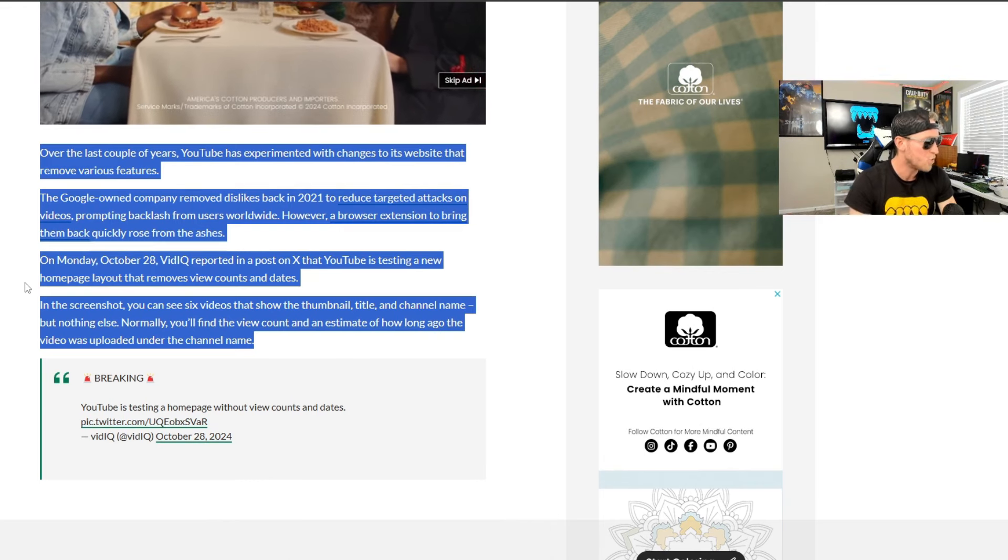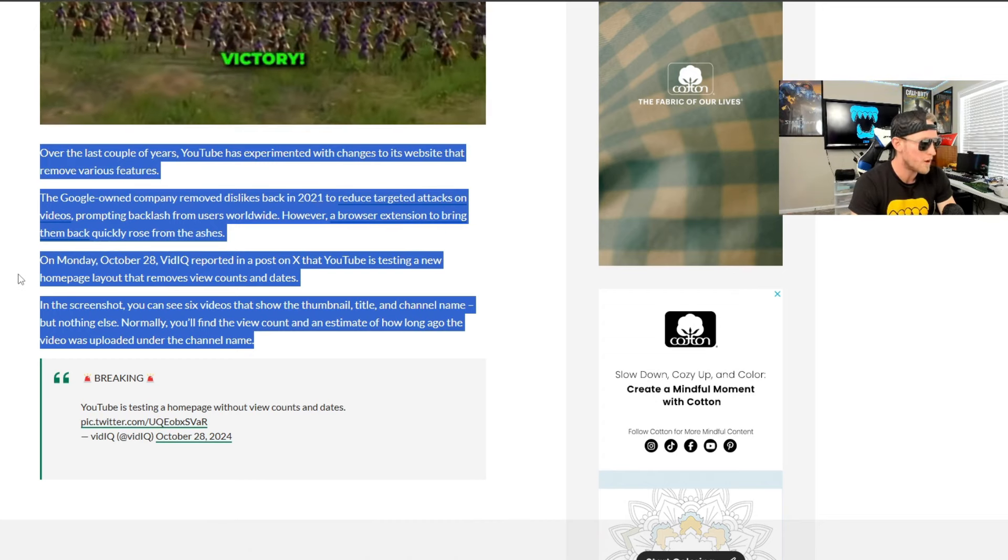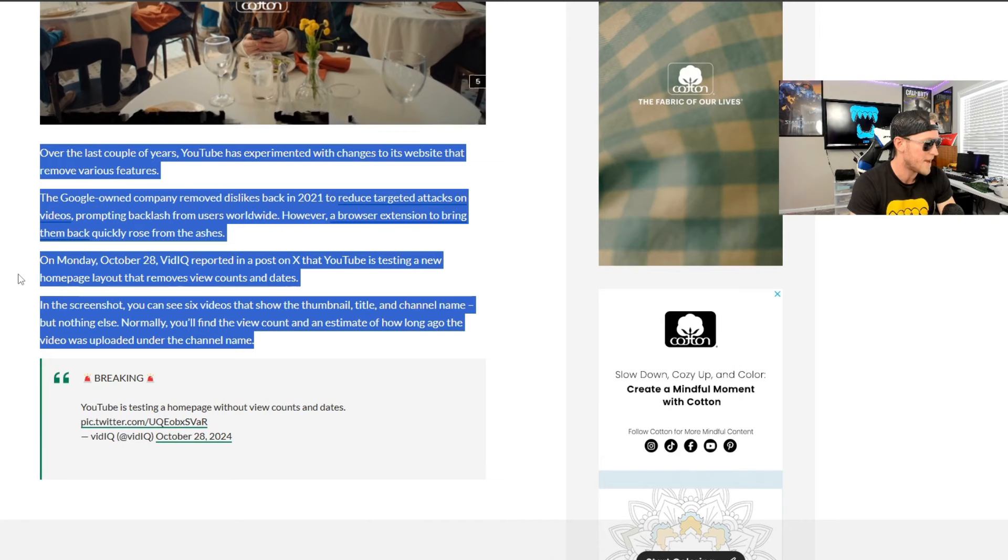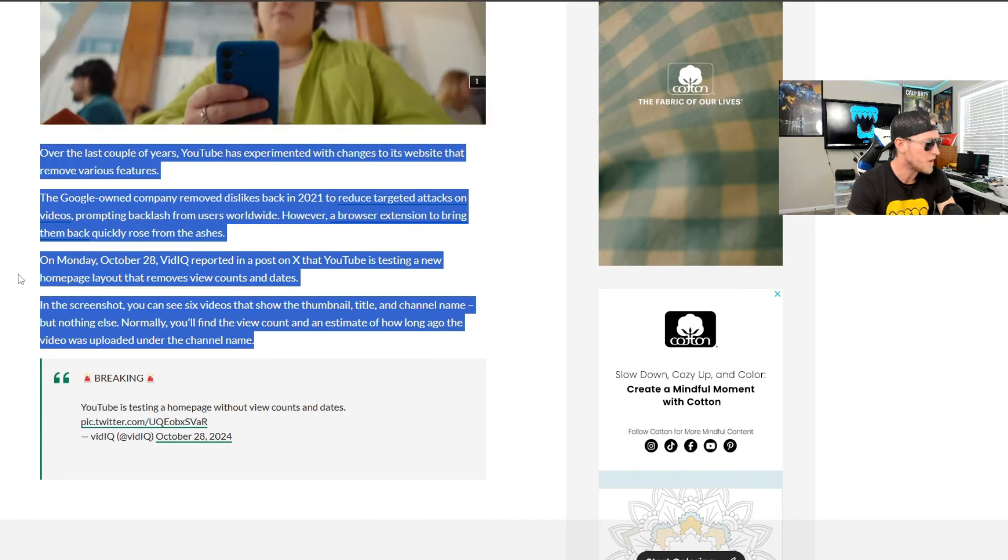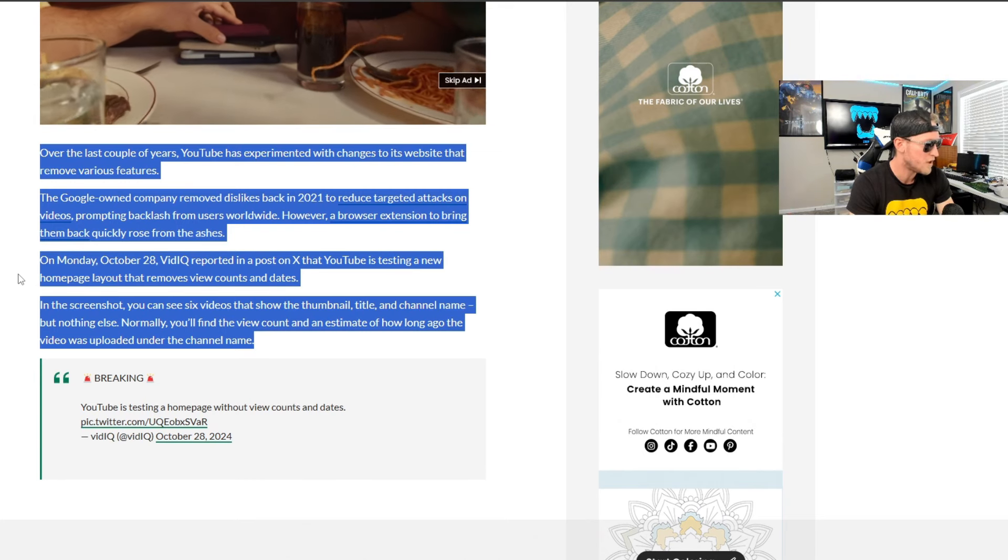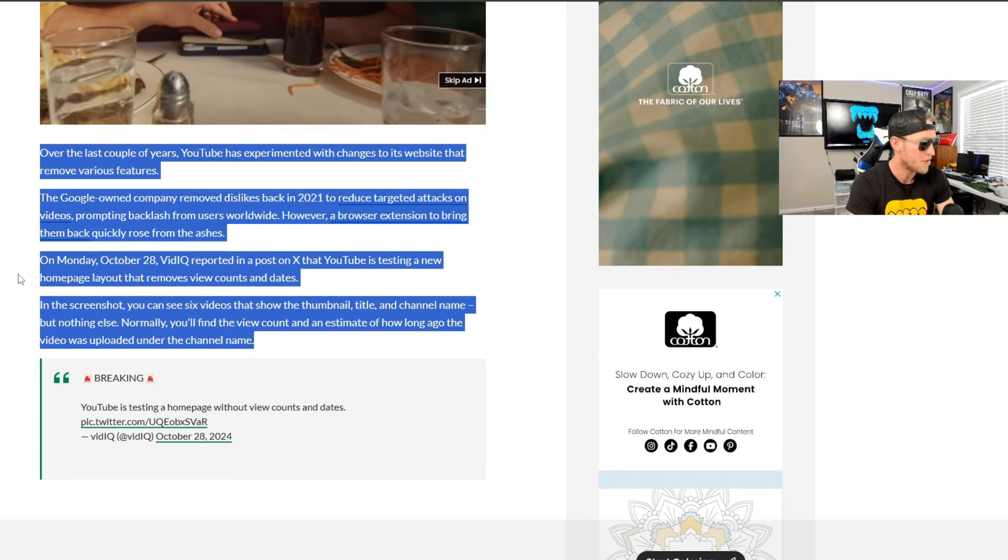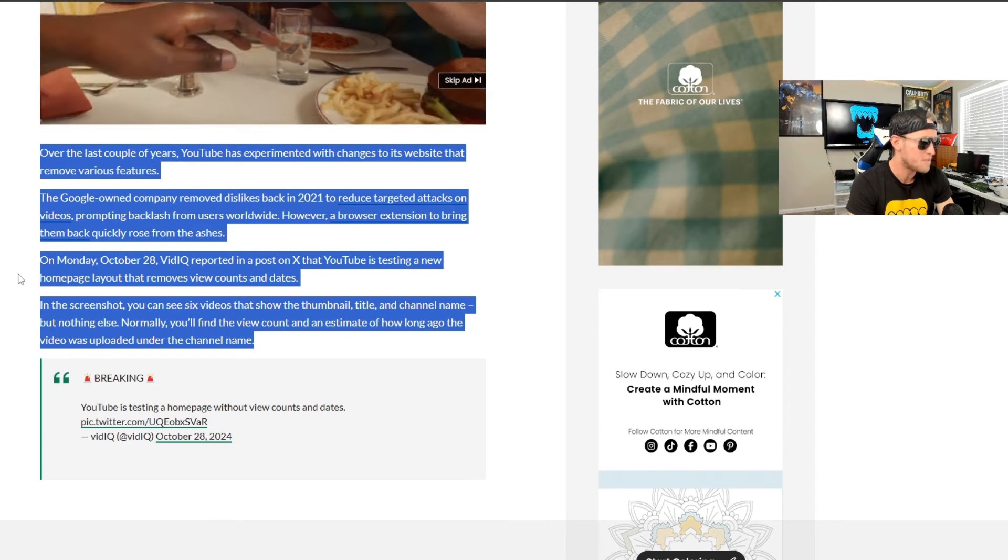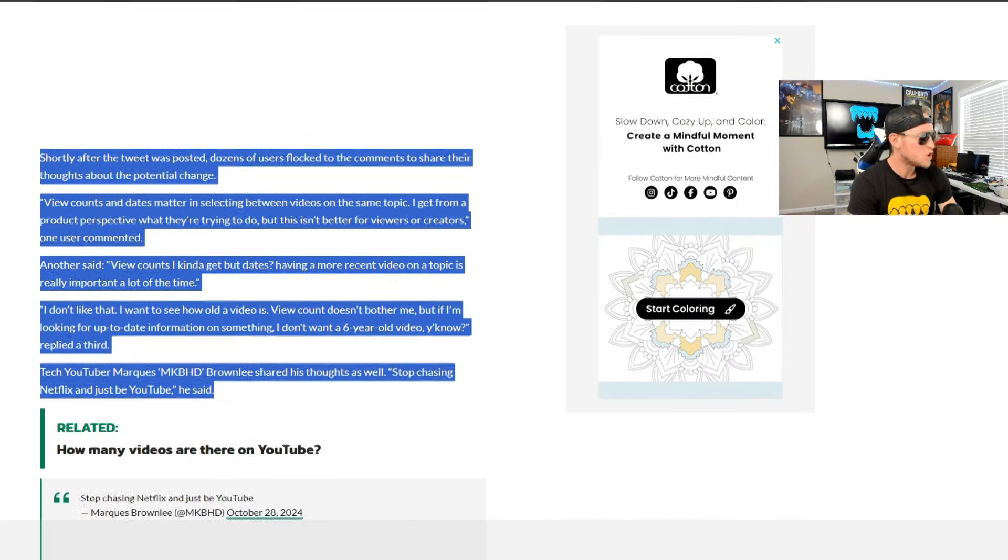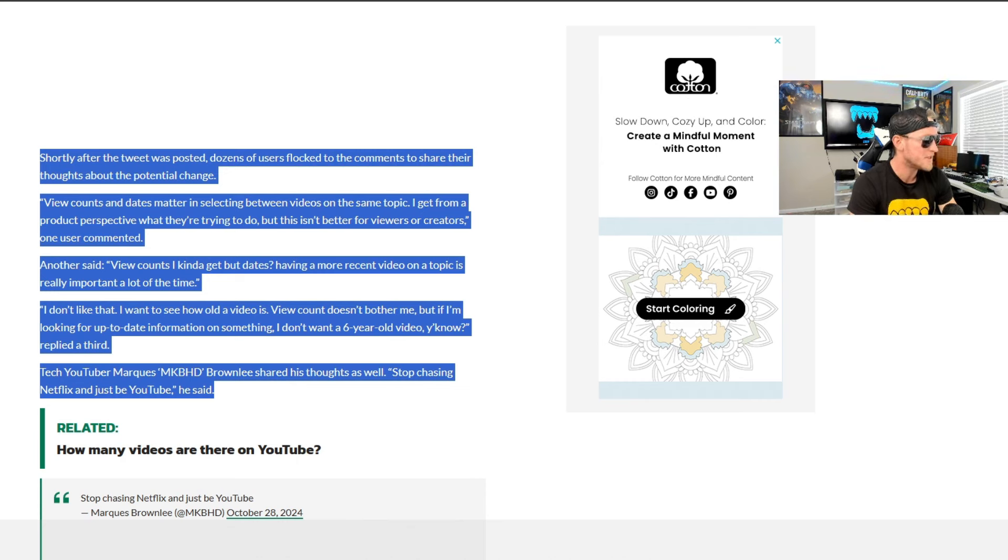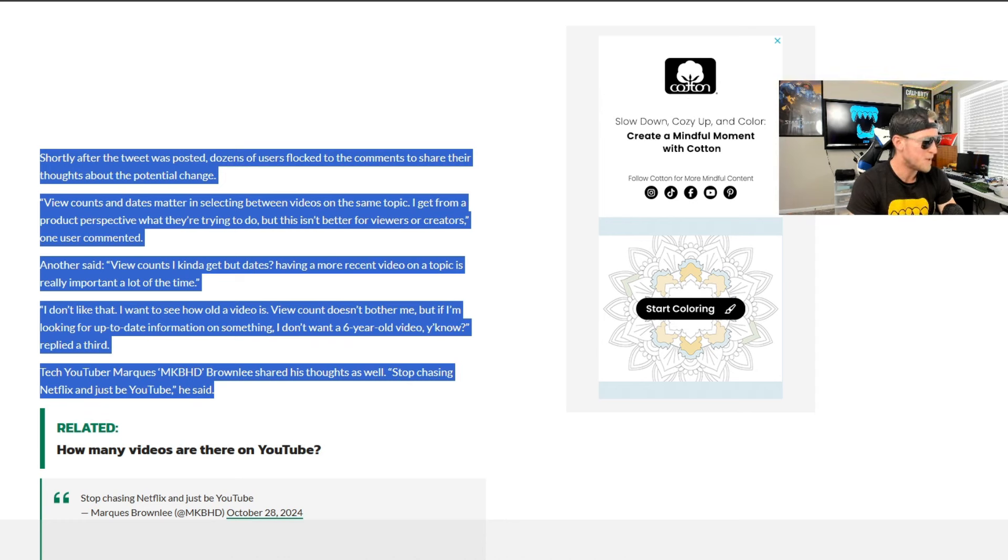On Monday, October 28th, Vid IQ reported in a post on X that YouTube is testing a new homepage layout that removes view counts and dates. In the screenshot, you can see six videos that show the thumbnail, title, and channel name, but nothing else. Normally, you'll find the view count and an estimate of how long ago the video was uploaded under the channel name. Shortly after the tweet was posted, dozens of users flocked to the comments to share their thoughts about the potential change. View counts and dates matter in selecting between videos on the same topic. I get from a product perspective what they're trying to do, but this isn't better for viewers or creators, one user commented. Another said, view counts I kind of get, but dates. Having a more recent video on a topic is really important a lot of the time.